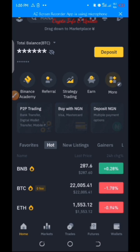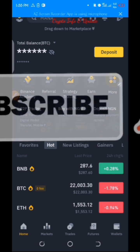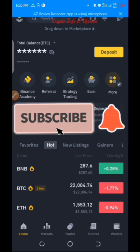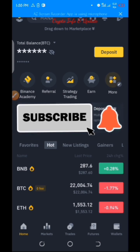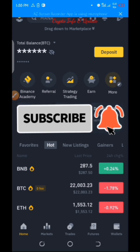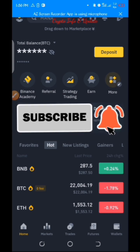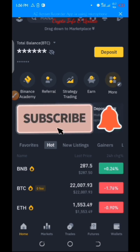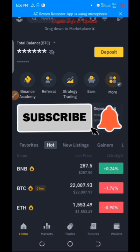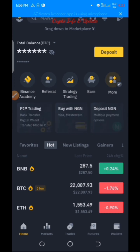Don't forget to subscribe to this channel so you stay updated and nothing will elude you regarding information within the crypto space. Peace out.